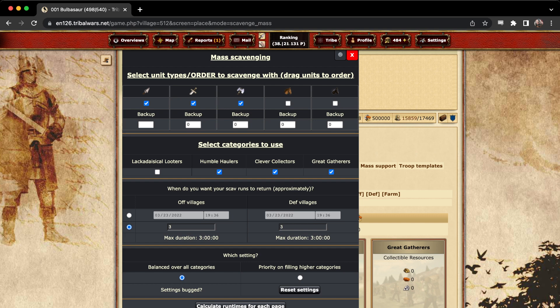Then you can choose if you want any of them to stay behind. Let's say, for instance, I wanted to leave 300 spears, 300 swords behind, so that I could have those for a snipe, support, anything like that. I would just put those numbers in there, and those would stay home while the rest got sent out.